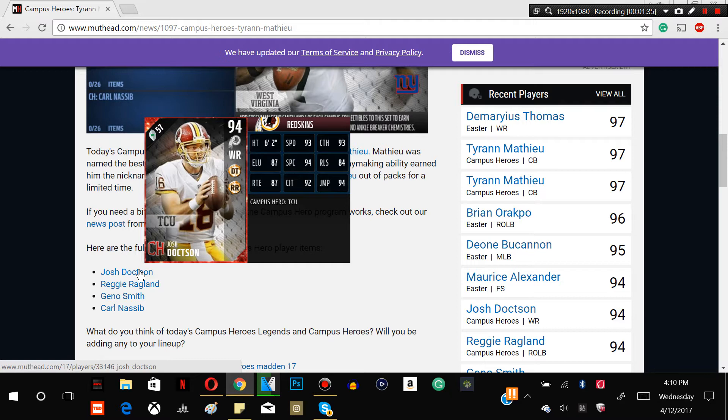But I'm sure on the card and when you log into the game, it's much different. So he does have the deep threat chemistry and the route run chemistry, so definitely some nice chemistries there guys. So not a bad card.